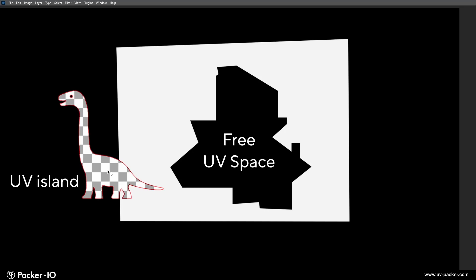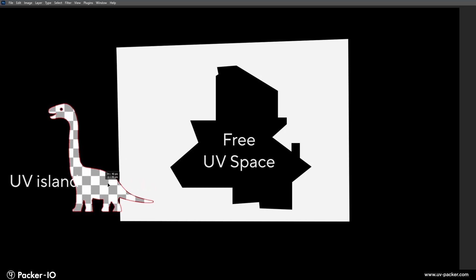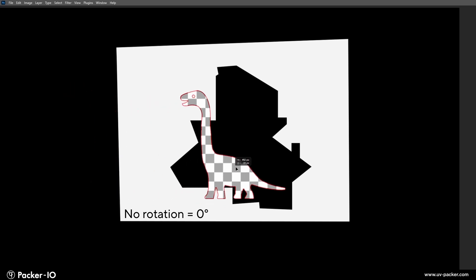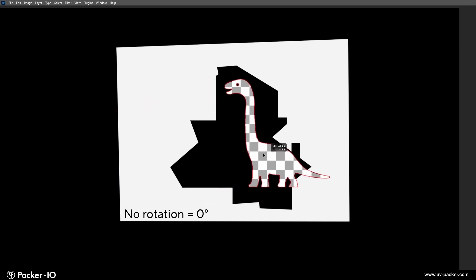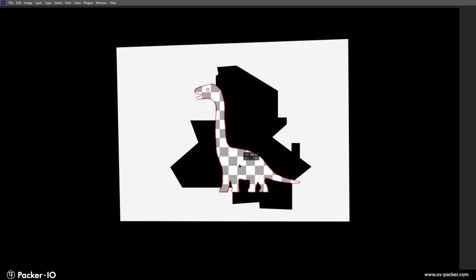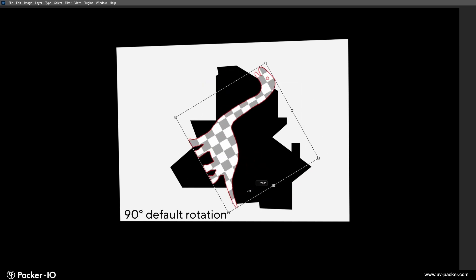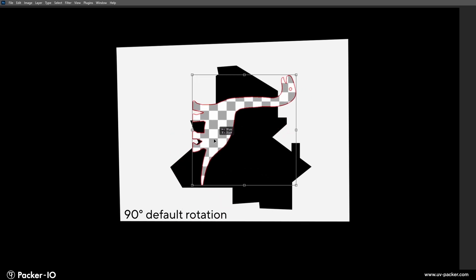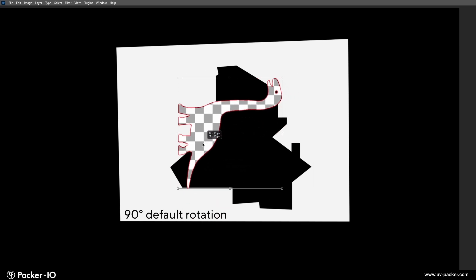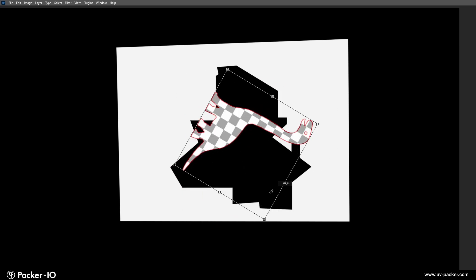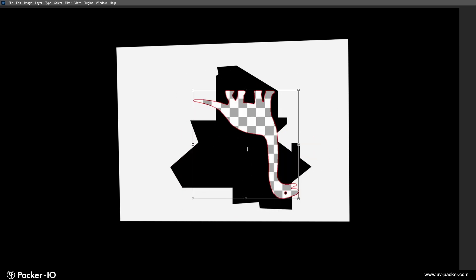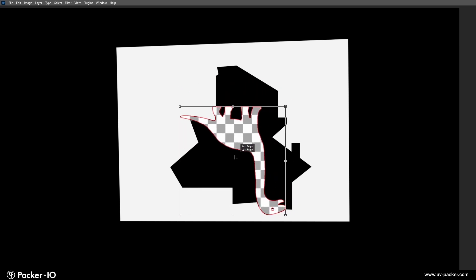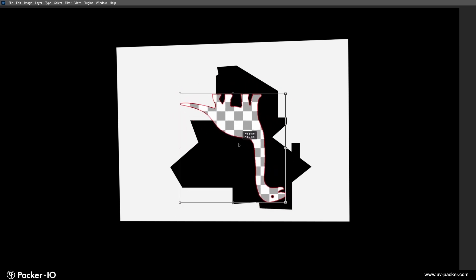Let's take a moment to explain the concept of rotation angles for UV islands in Packer I.O. Imagine you have a UV island and a specific free UV space where it needs to be packed. Sometimes, the original orientation doesn't fit perfectly. The default setting in Packer I.O. tries rotating the island in two steps, 90 and 180 degrees, to see if it can fit into the irregular empty space. Often, this approach is both quick and effective.